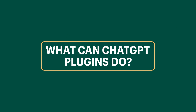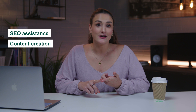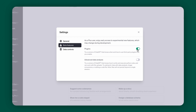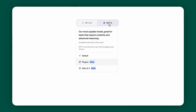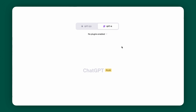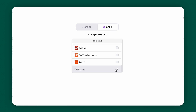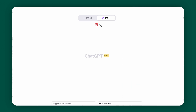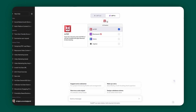You can use ChatGPT plugins for things like SEO assistance, content creation, automating tasks, travel, restaurant reservations, and so much more. To get started, head to Settings, then Beta, and toggle on plugins. In your chat, when you select GPT-4, you'll have the option for plugins. When you select it, you'll see that you have no plugins enabled. Head to the plugin store and you can search and install whatever plugin you want. Then simply select your plugin and enter your prompt.